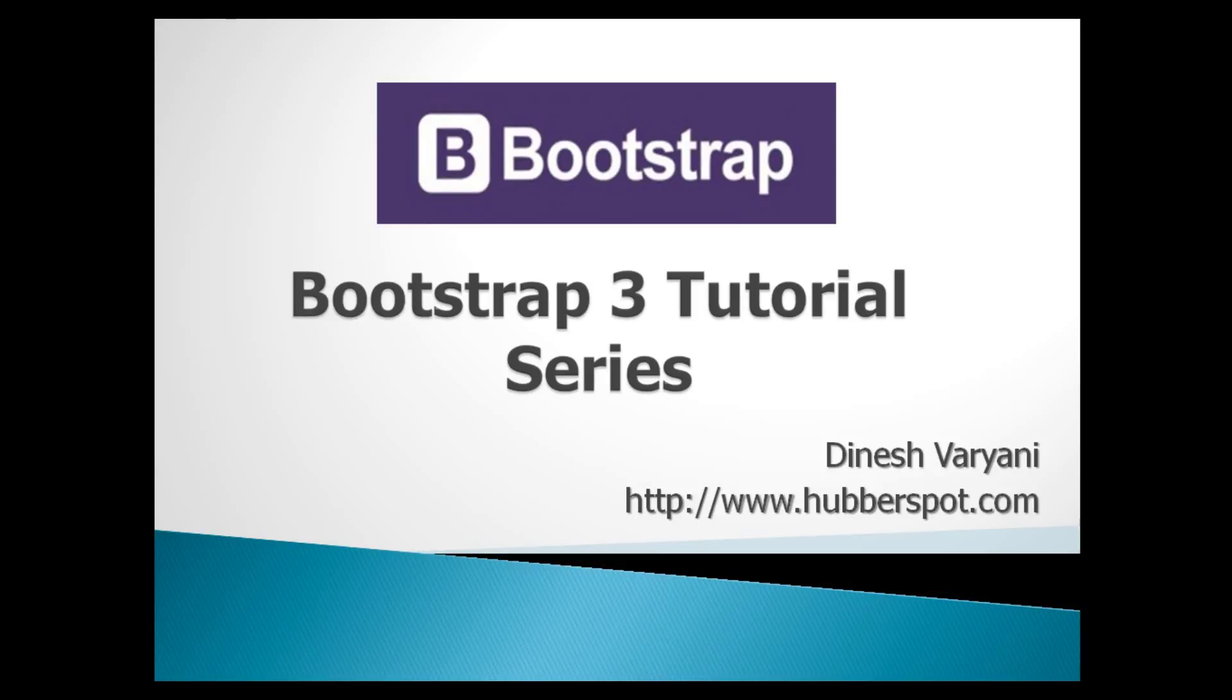Hello friends. Welcome to my new Bootstrap 3 tutorial series video.